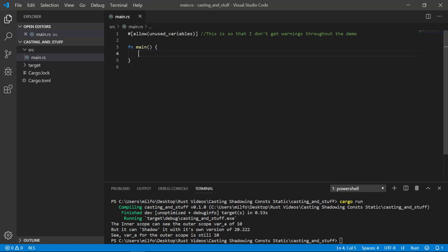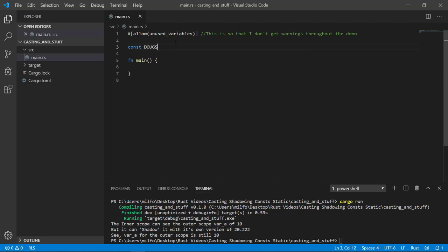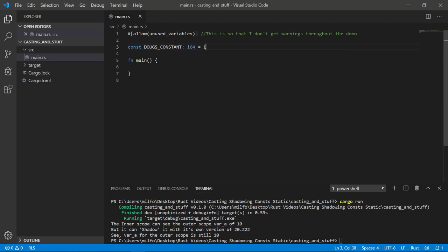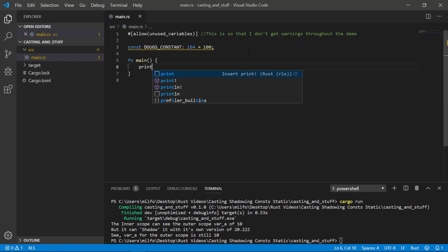The next topic is constants. Sometimes you need a value to be available throughout the application and make sure it never changes. You can create a constant with the const keyword, capitalize the entire constant name, and it's pretty straightforward from there. If you forget to capitalize the name, you'll just get a warning so that you can fix it tootsuite. I'll print it to the terminal to get rid of the dead code warning.